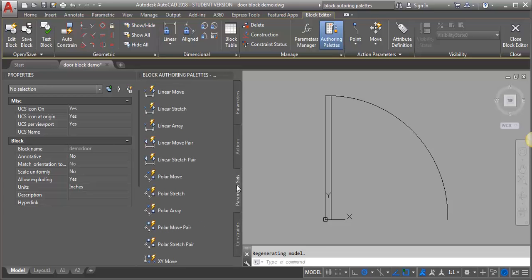Parameter sets are kind of nice because they build in a parameter with an action, so you don't have to put that parameter in and then add the action. This is where we're going to start.